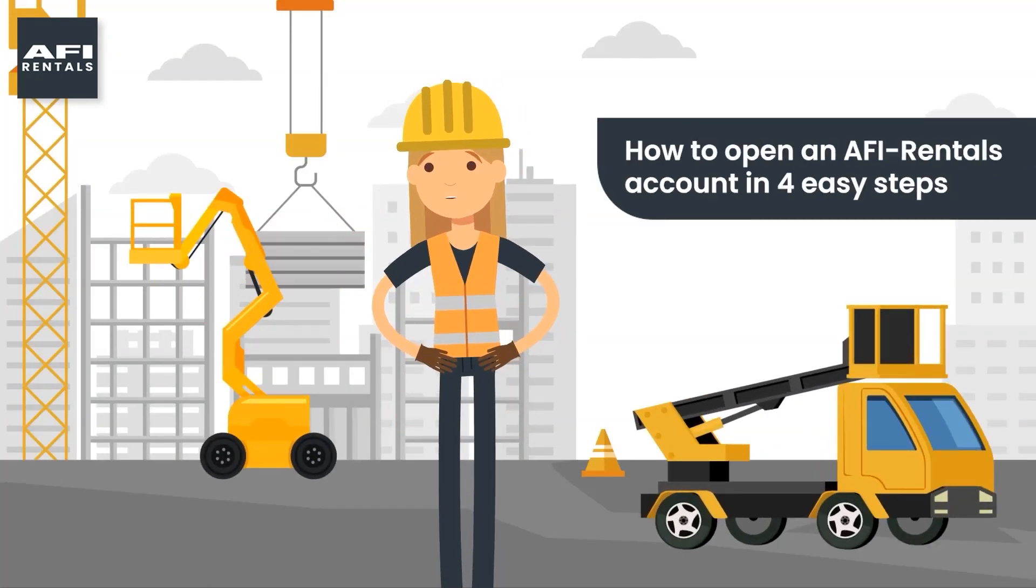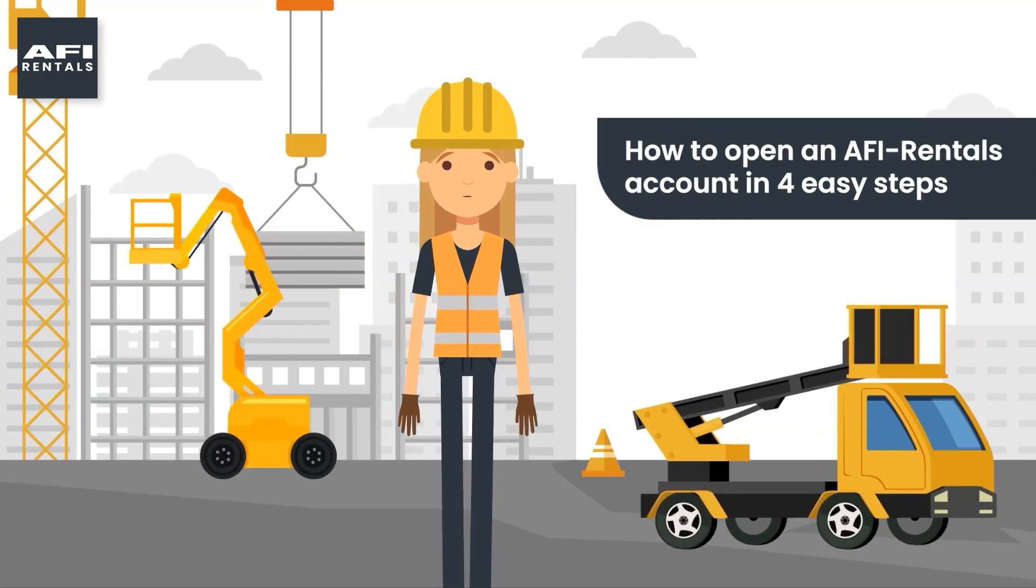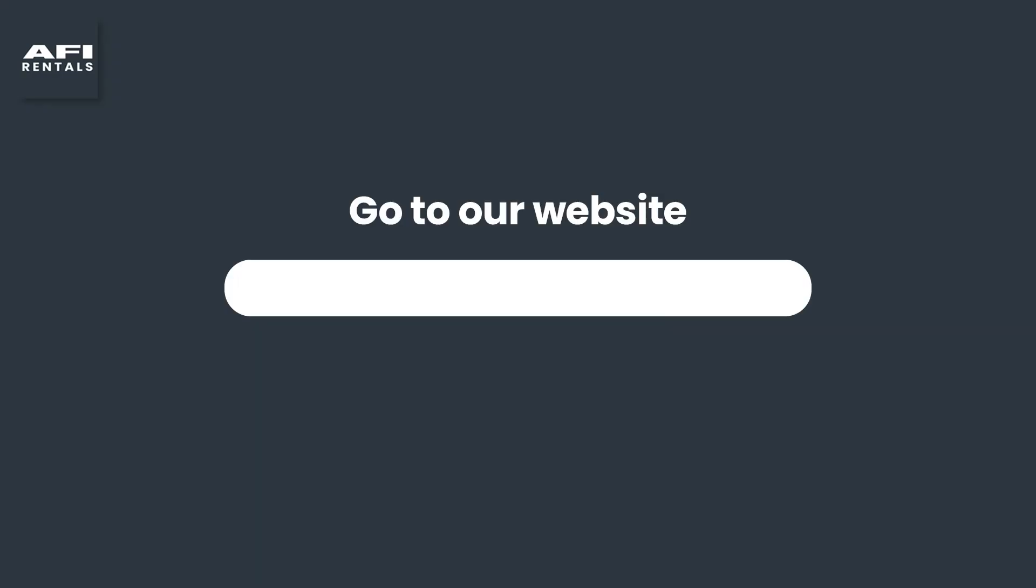Hi, today I am going to guide you on how to open an AFI Rentals account in four easy steps.